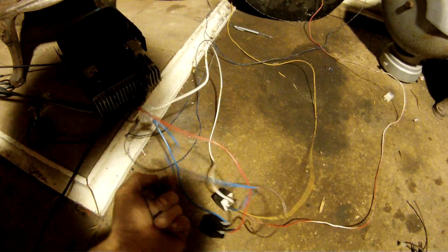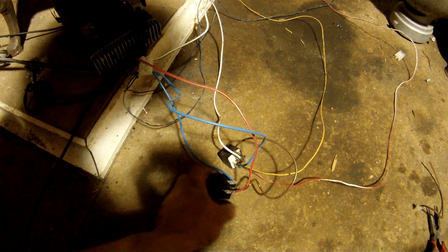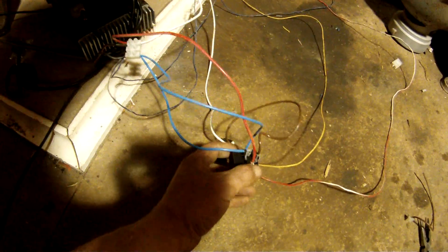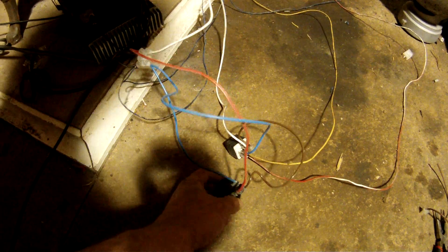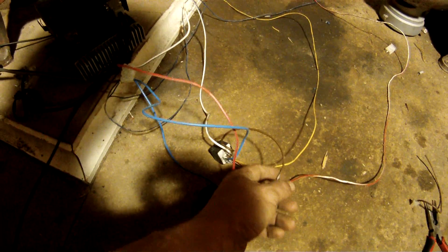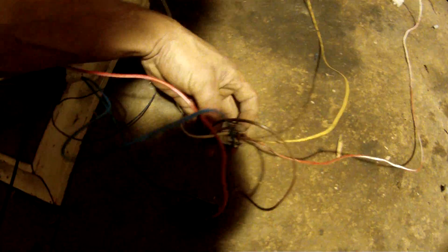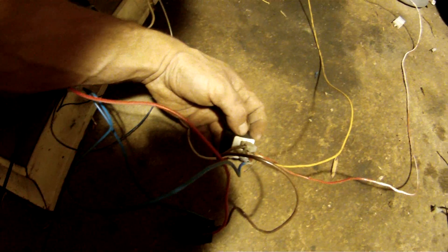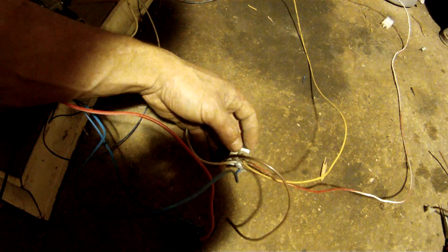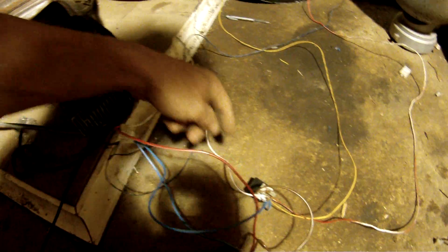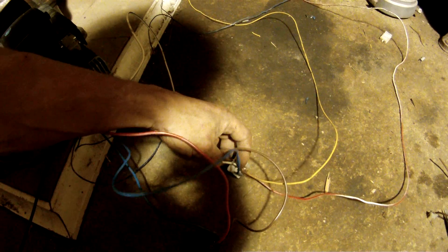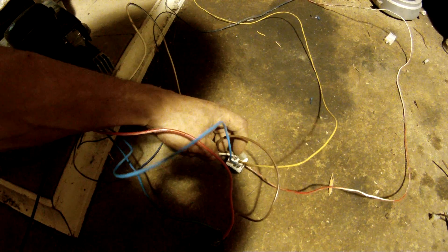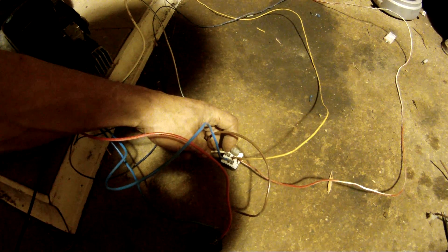You've got your power supply positive here which goes to the positive side of your flasher relay. You've got your load wire here which goes to the coil of this relay here. And then you've got another power supply which goes to the common on this relay here.